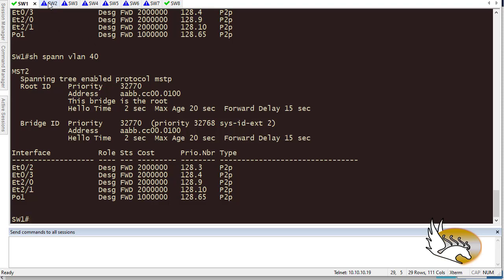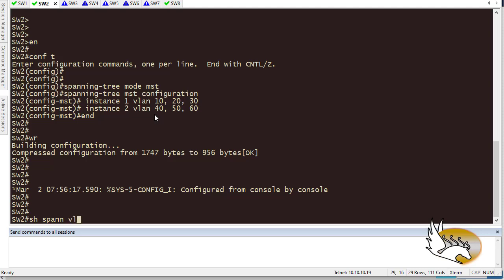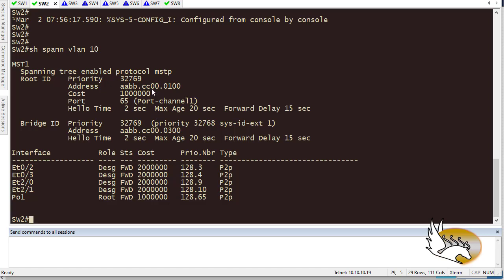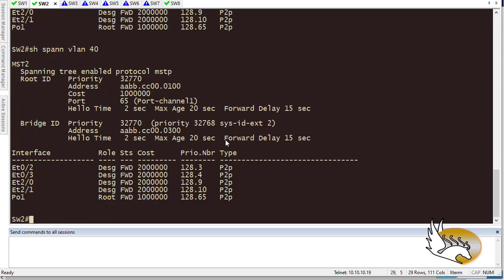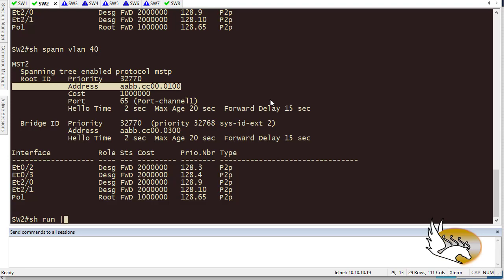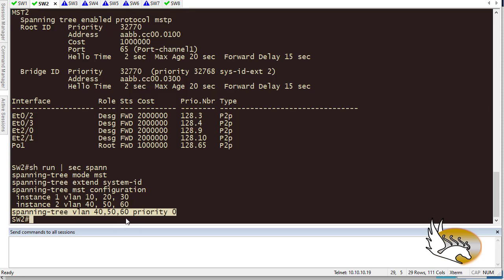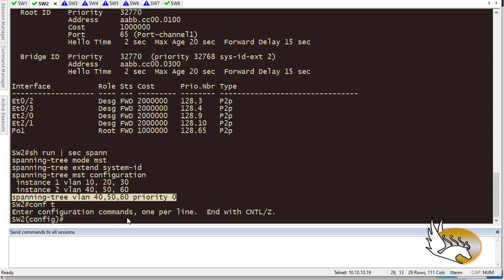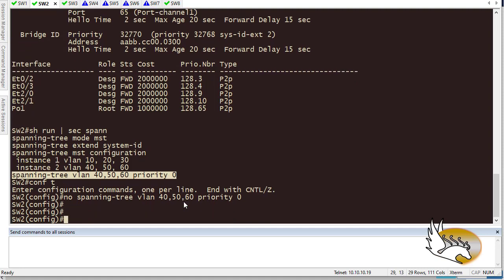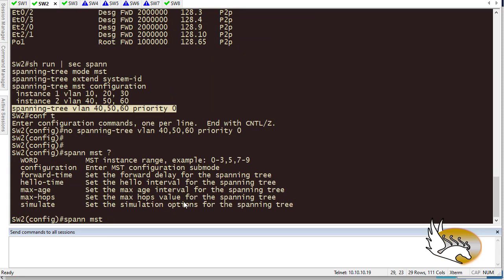What about VLAN 40? On switch 1, 'show spanning-tree VLAN 40' still shows this switch as root bridge. Going to switch 2 and checking 'show spanning-tree VLAN 10' also shows switch 2 as root bridge — which is incorrect. For VLAN 40 it again says this switch is root bridge. So I need to check the existing configuration: 'show run section spanning-tree' shows VLAN priorities set from before, but they no longer work with MST.